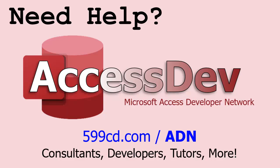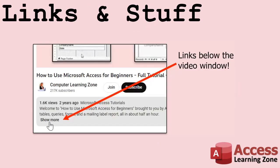Do you need help with your Microsoft Access project? Whether you need a tutor, a consultant, or a developer to build something for you, check out my Access Developer Network. It's a directory I put together personally of Access experts who can help with your project. Visit my website to learn more.